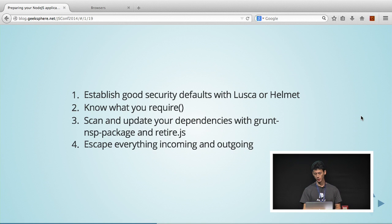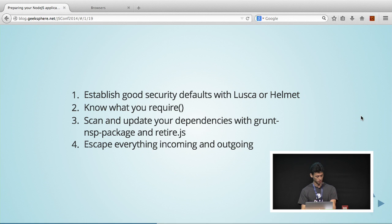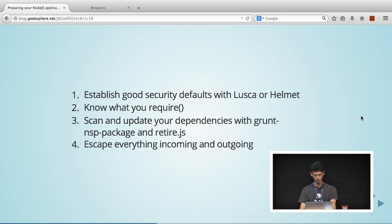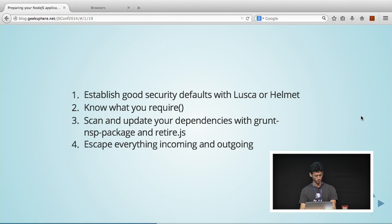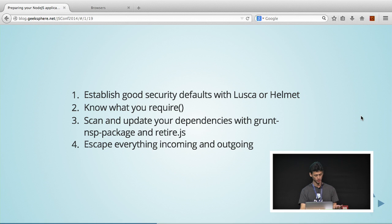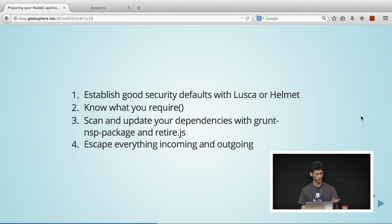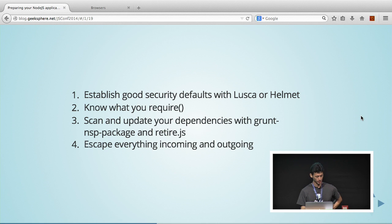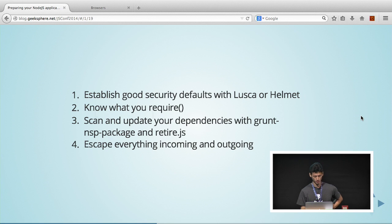Just to recap. Have some good security defaults. You can use Lusca or Helmet. Know what you require. Make sure they're not exposing your application with any vulnerable dependencies. Scan and update your dependencies with Grunt NSP package and retire.js. And lastly, escape everything incoming and outgoing of your application.